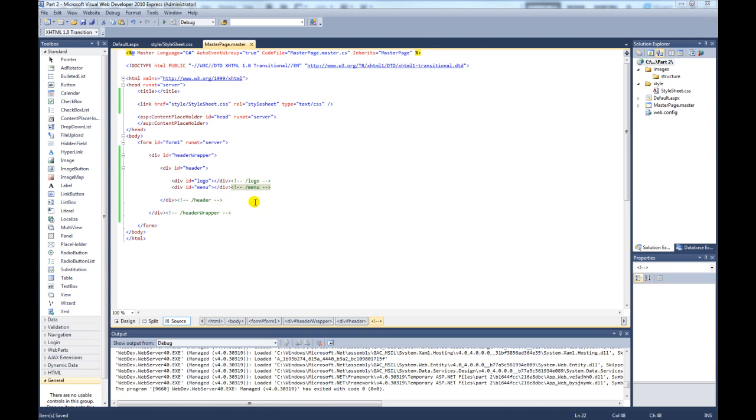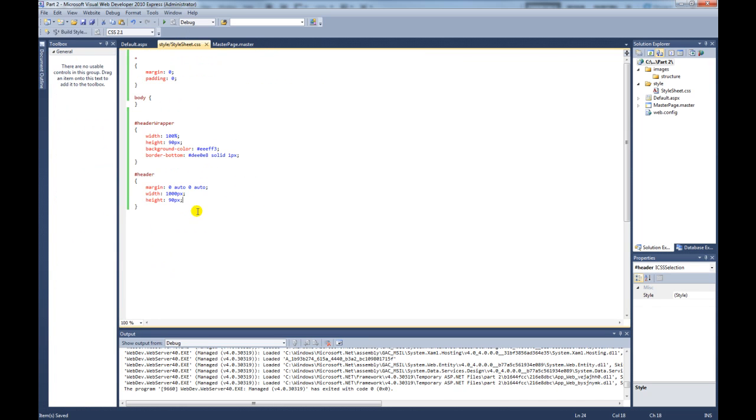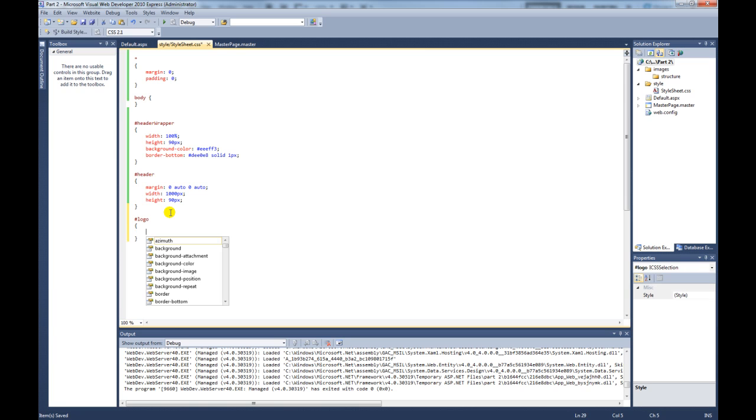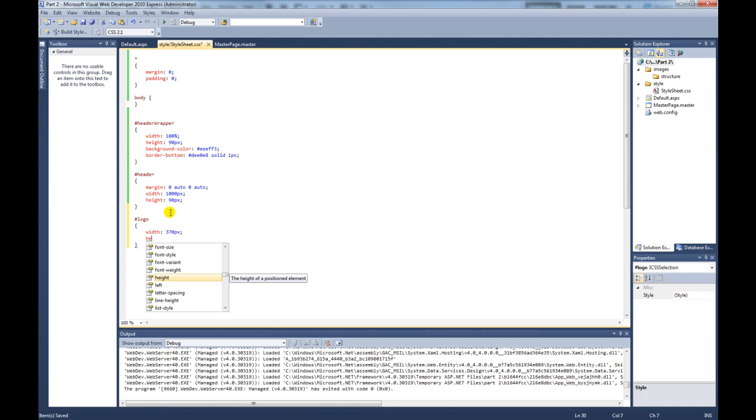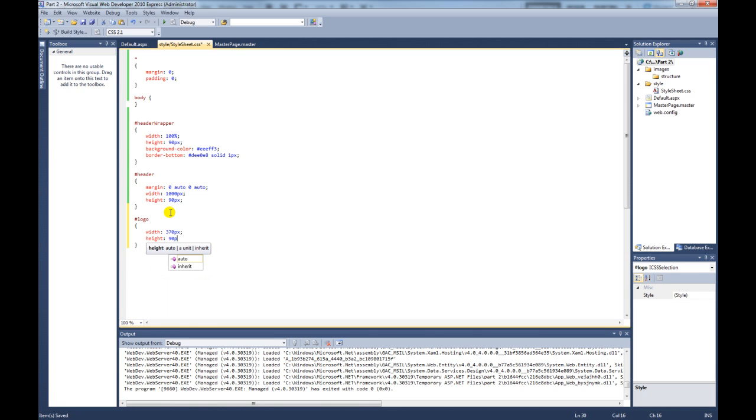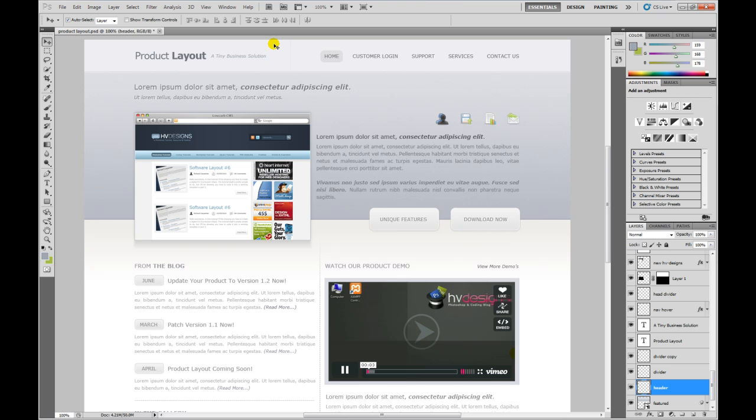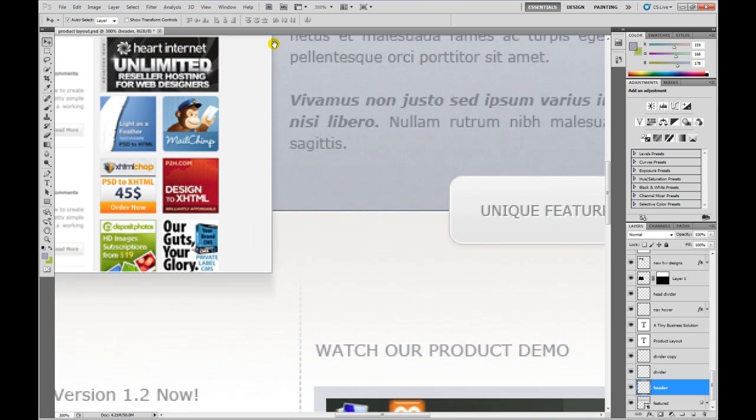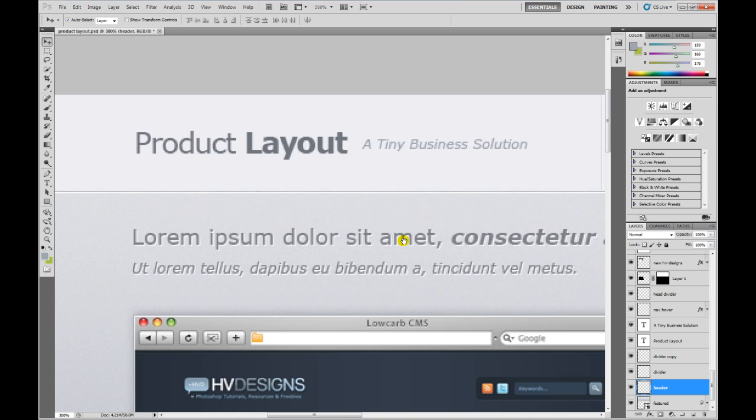So now we've created the logo div and the menu div. We need to style those two divs. So if we go back to our style sheet and then if we create a logo. So for this logo div we're going to give it a width of 370 pixels. Give it a height of 90. And if we just go back to our design. So this is the div we're actually creating now. But if I show you these two lines here.